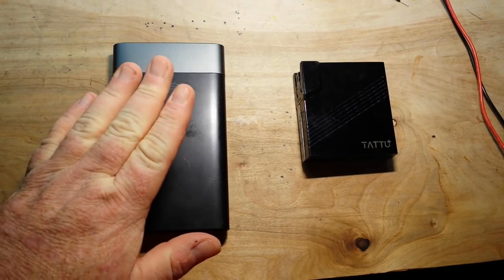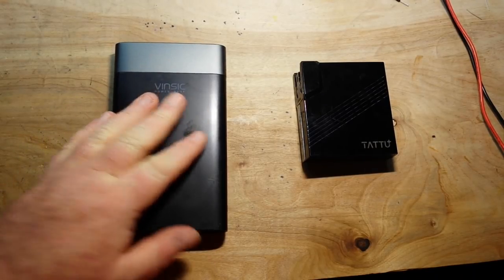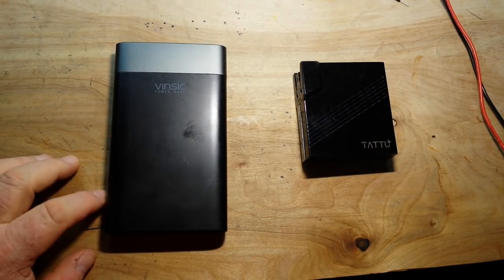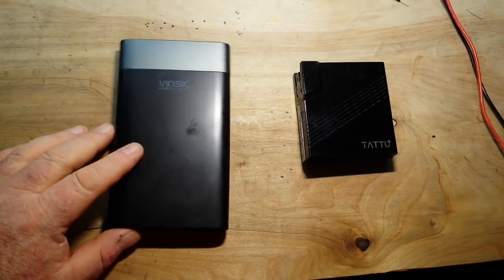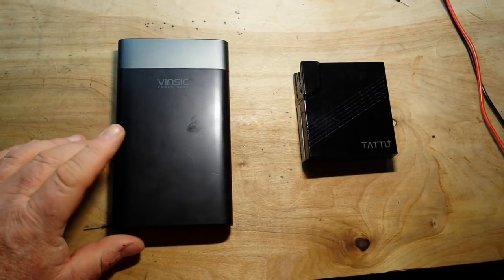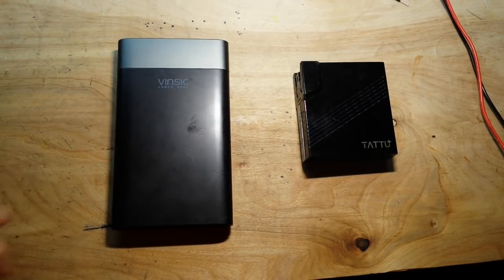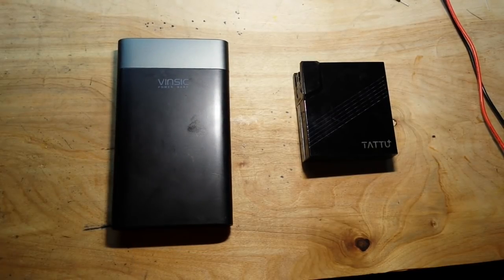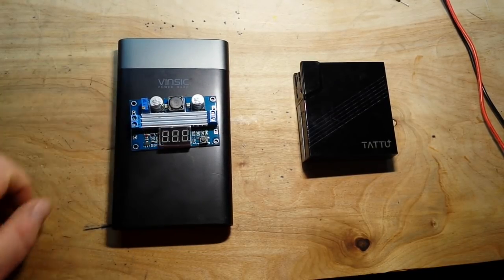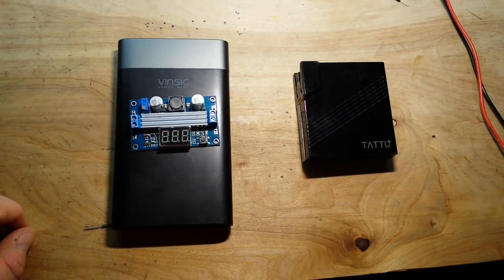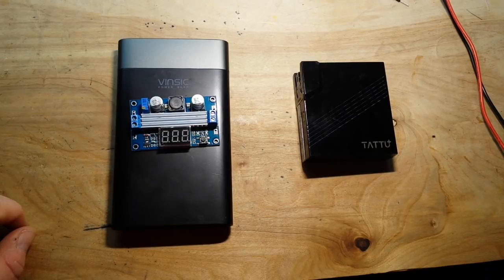So you're going to trade current for voltage and you know what trading current for voltage means right? It means we're going to use a boost converter.